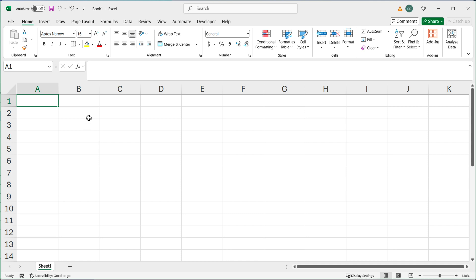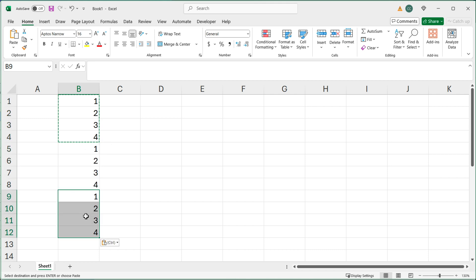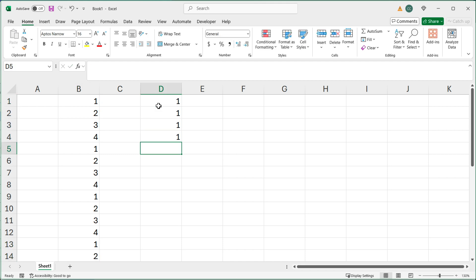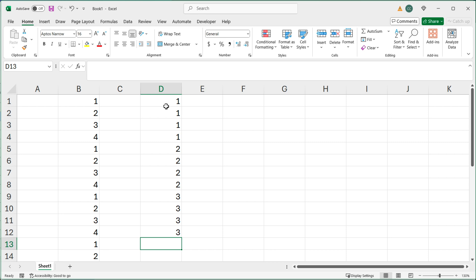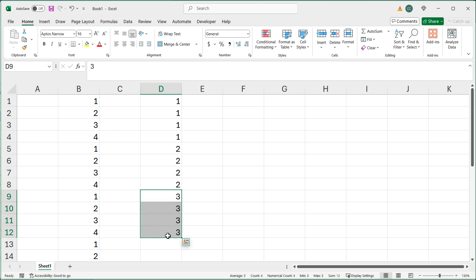So there are two types of repeating sequences you may possibly have. One is, let's say you have like one, two, three, four, and then that same sequence repeats over and over like this. Or you could want something like this — where this repeats like four times, then this repeats four times, and then this repeats four times. And so it goes.